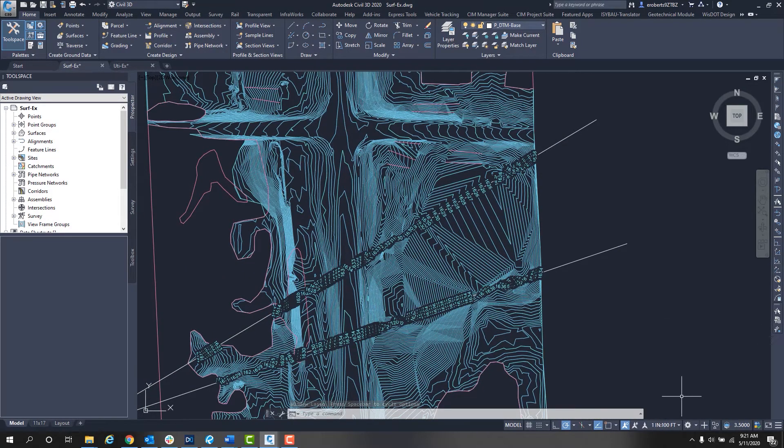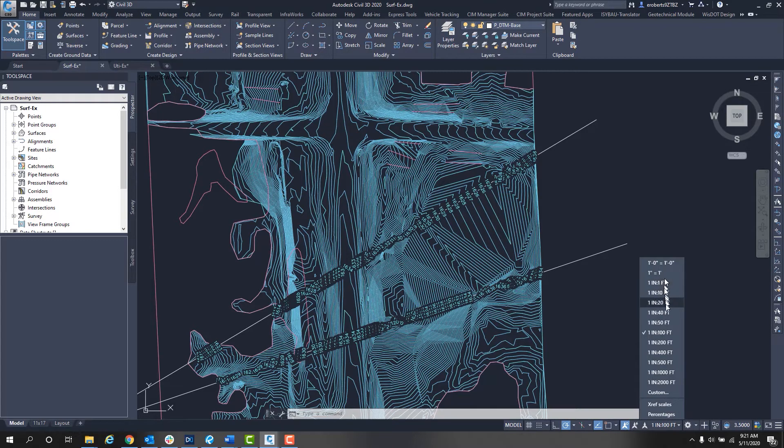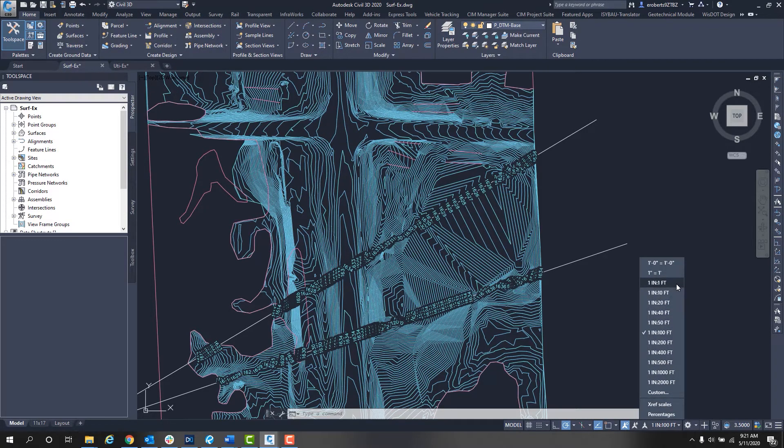If you look at the bottom of the screen here, you have the annotation scale. Now if I click the arrow to get the fly out, I'll see the scales that are available to me in this particular drawing I'm in.